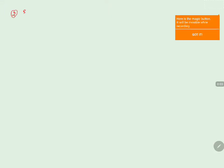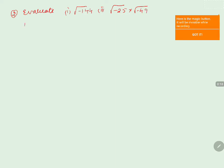We are going to discuss a problem — evaluate three expressions. The first one is square root of minus 144. The second one is square root of minus 25 into square root of minus 49. The third one is square root of minus 25 plus 3 into square root of minus 4 plus 2 into square root of minus 9.